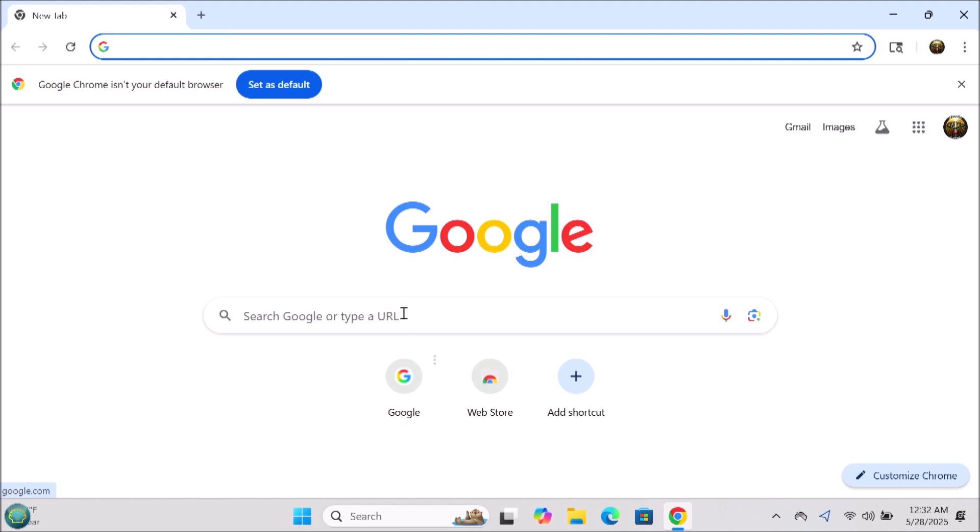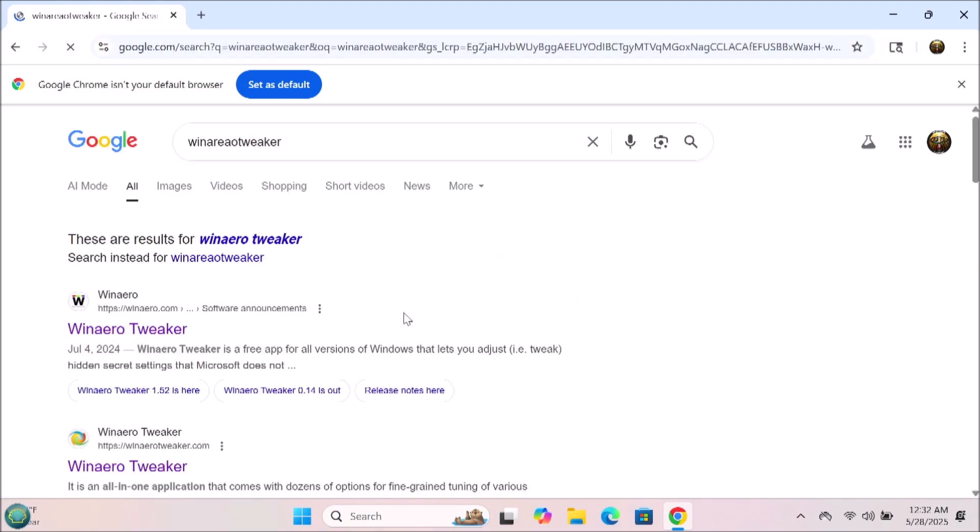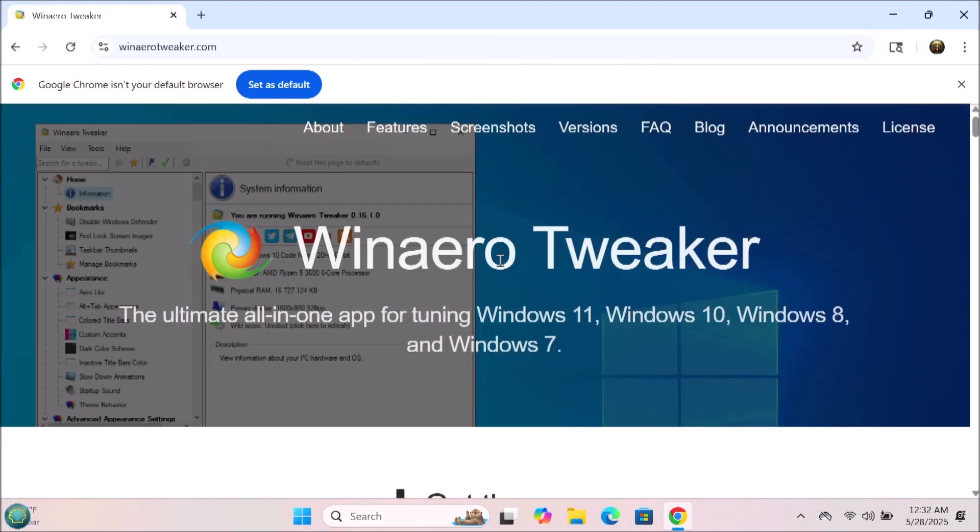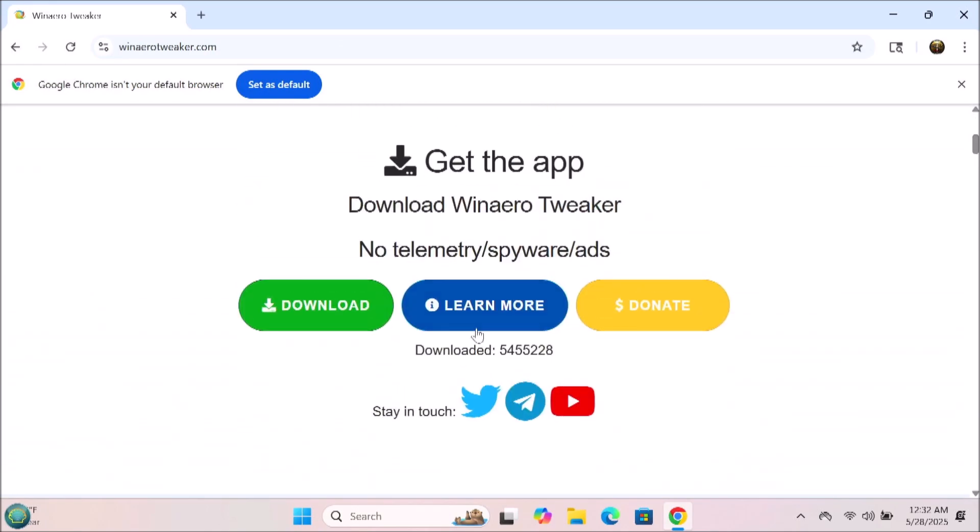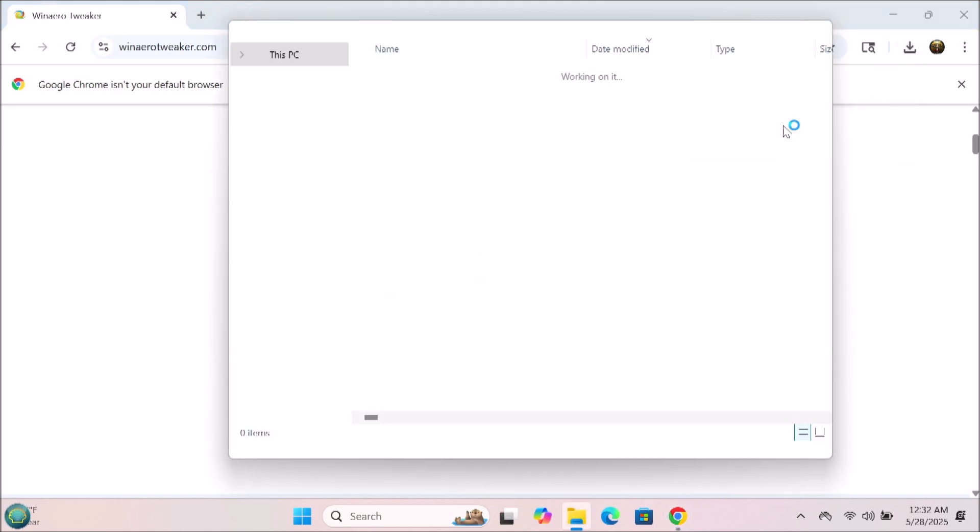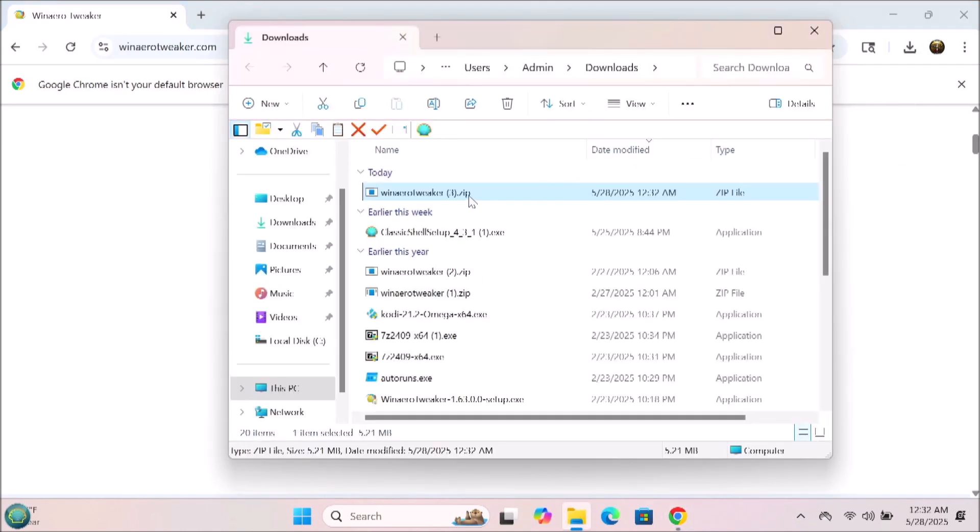Let's go ahead and open up Google search and we're simply going to type in WinArea Tweaker. You're going to go to the WinArea Tweaker website and select the option to download it. When it downloads, you're going to get a file that you'll need to decompress.